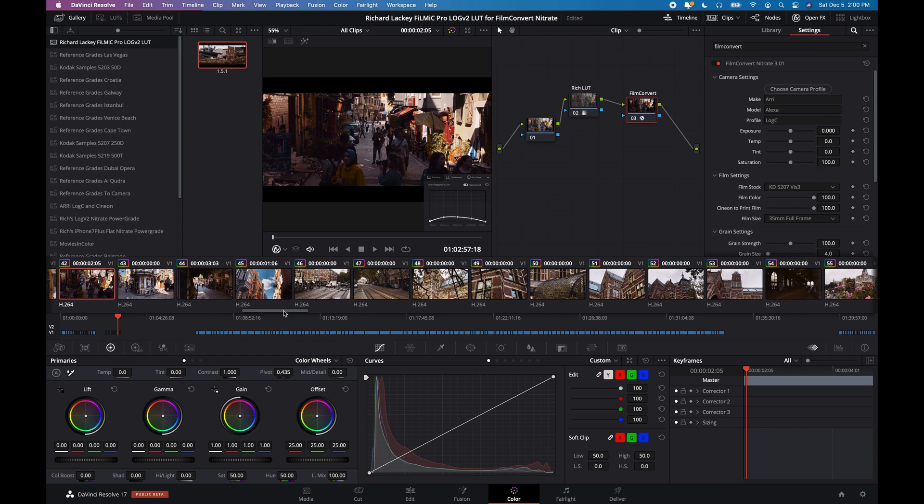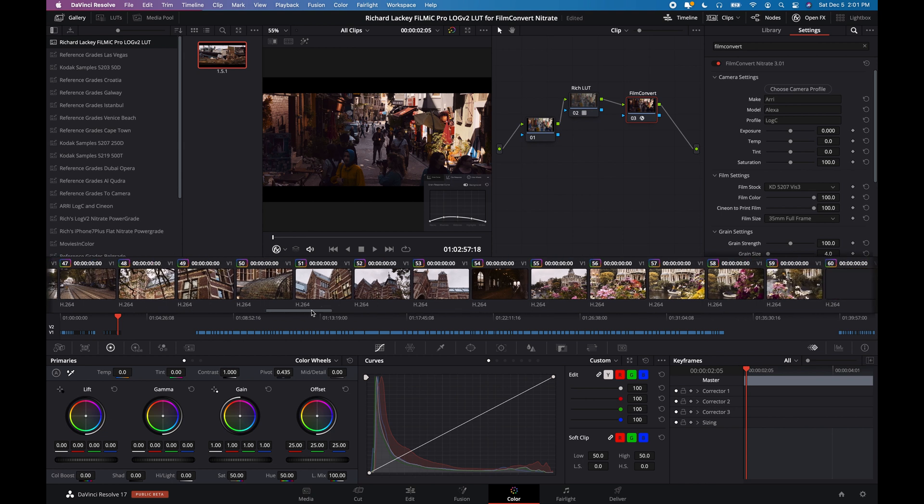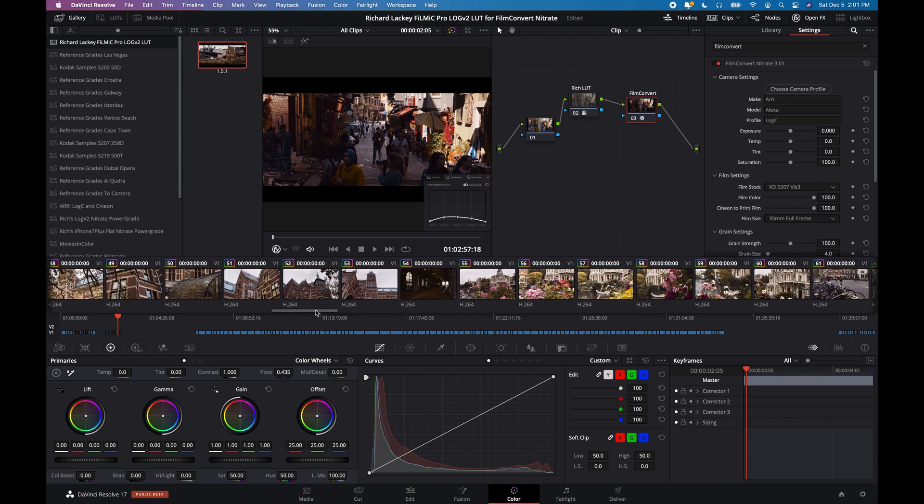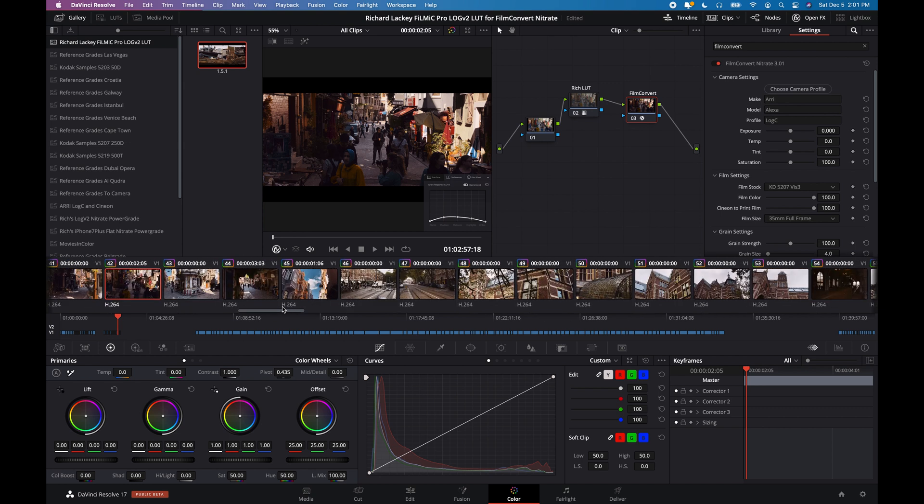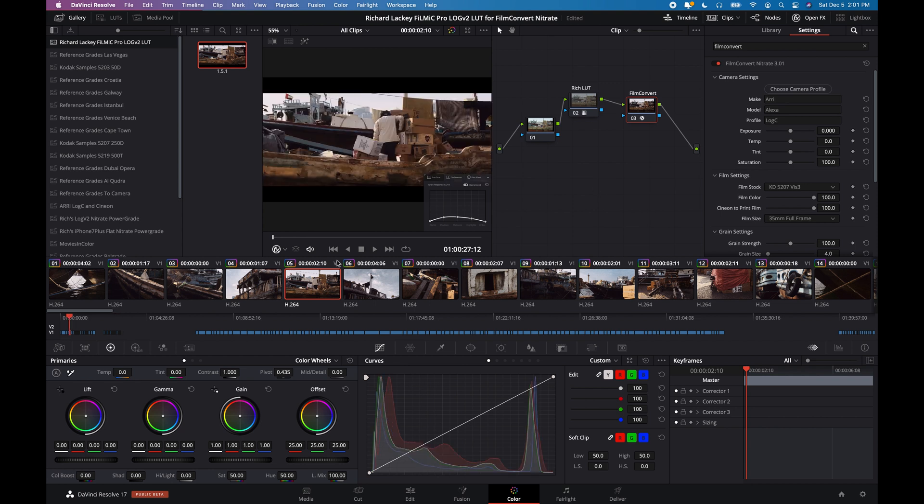at a comparison of this with Film Convert just using its built-in Apple Log V2 input profile and then also compared to just using Filmic's own D-Log LUT. So let's choose, well, let's go back and choose this one again that we were looking at.